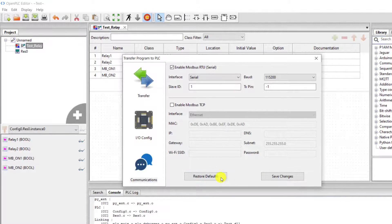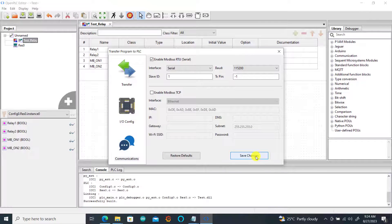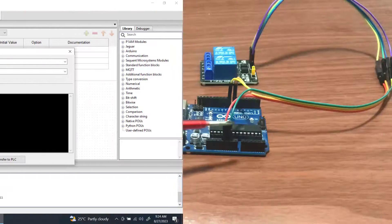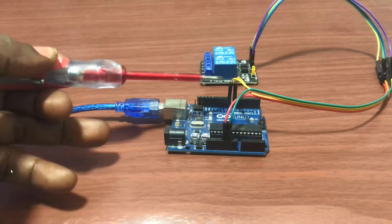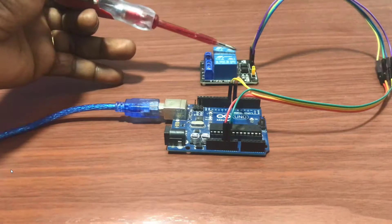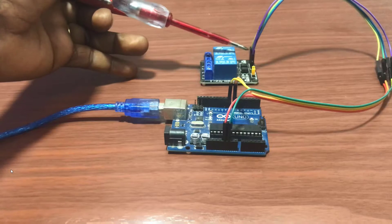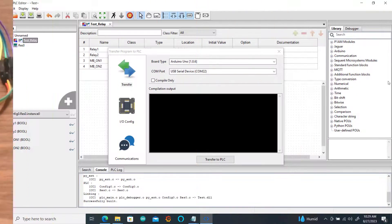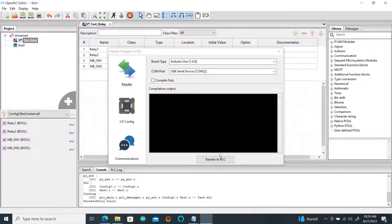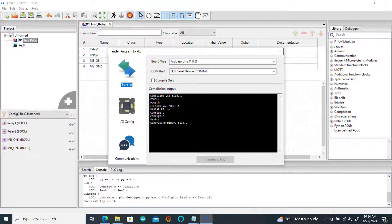And then we have the interface to either restore settings or save your settings. I click on Save. Now we will look at our setup quickly. This is our setup — we have the power connection, the IOs connected to 7 and 8, and then on the relay we also connect it to the relay module as well. Now with the board connected to my PC, I click on the Download or Transfer to PLC button.